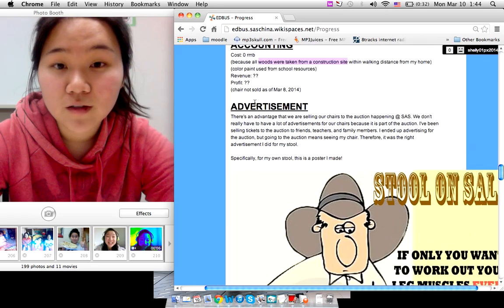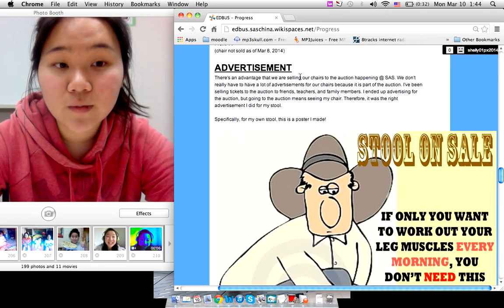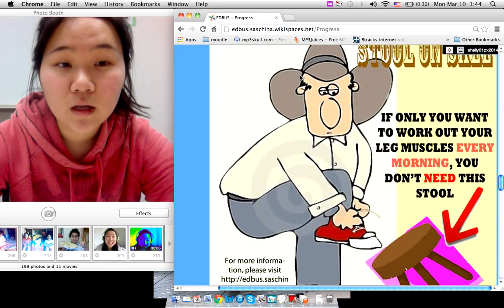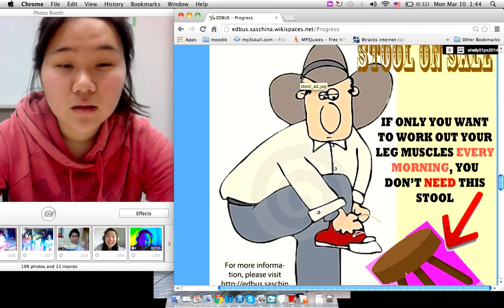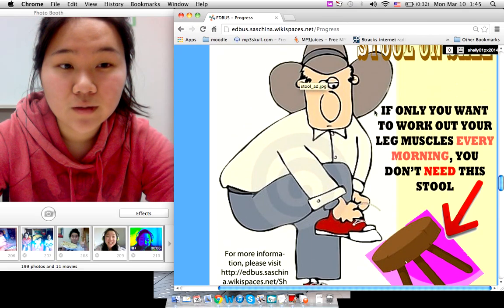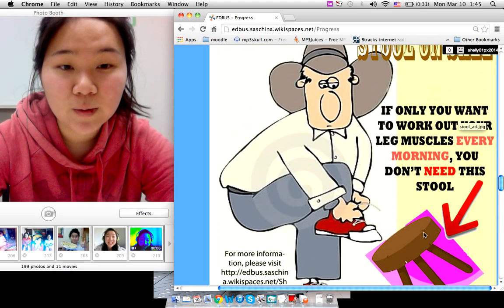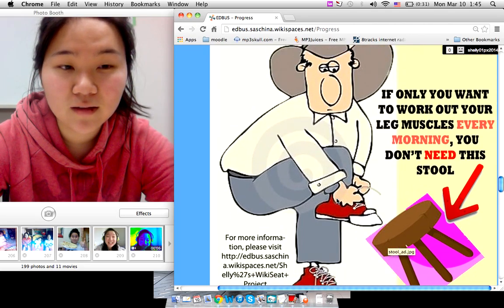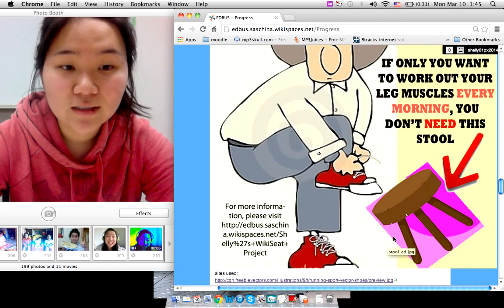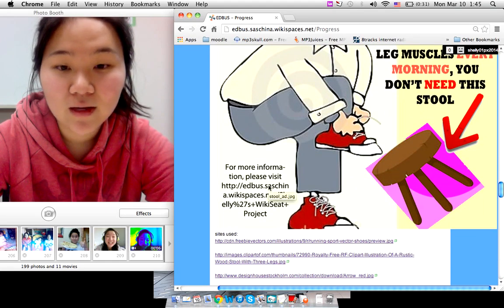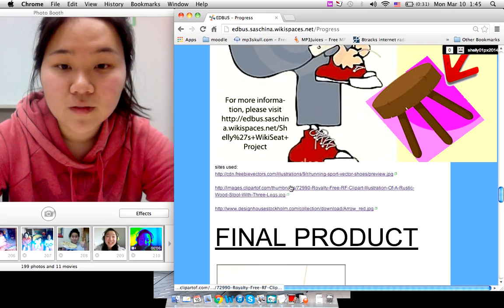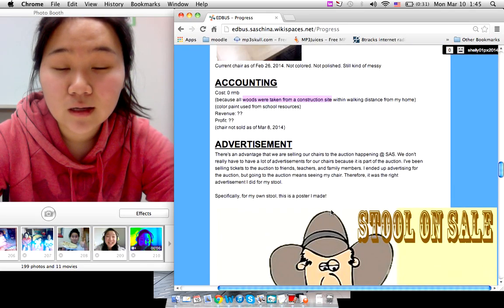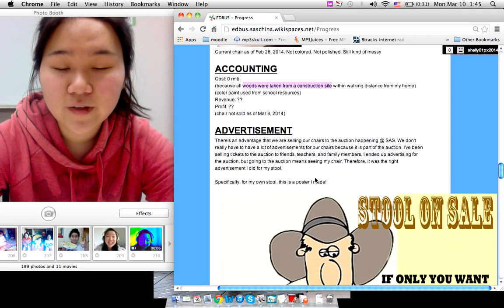Rather than profit, we don't know yet because the auction is on Saturday. For advertisement, I made an advertisement with different cartoons. And it says if you only want to work out your leg muscles by pulling it up like he does, you don't need this stool. This stool is what I made. These are the side sources for the pictures.